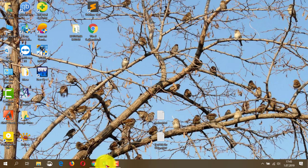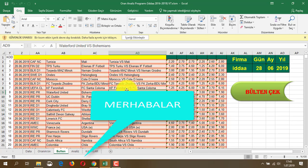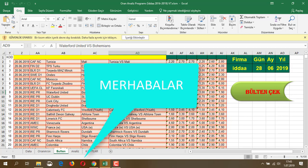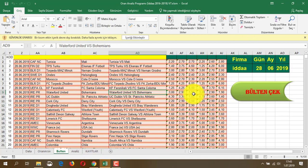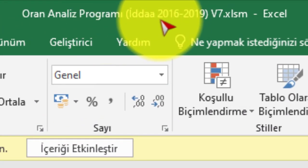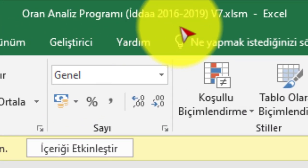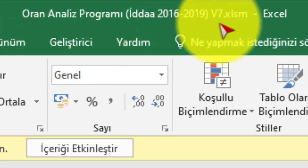Merhaba arkadaşlar, uzun zamandır beklediğiniz yeni bir programı sizinlerle paylaşacağız. Bu programı açıyoruz: Oran Analiz Programı İddia 2016-2019, versiyon 7.